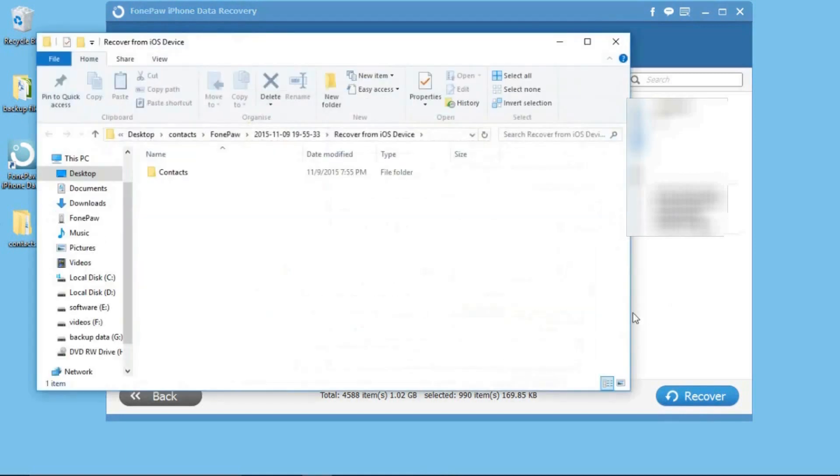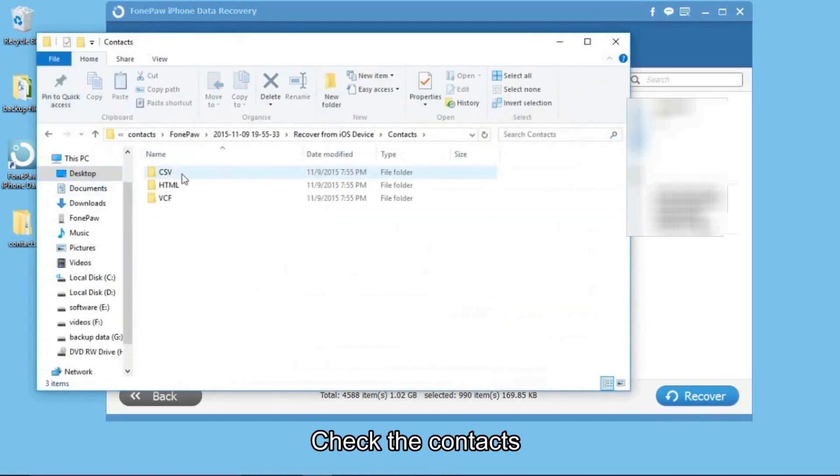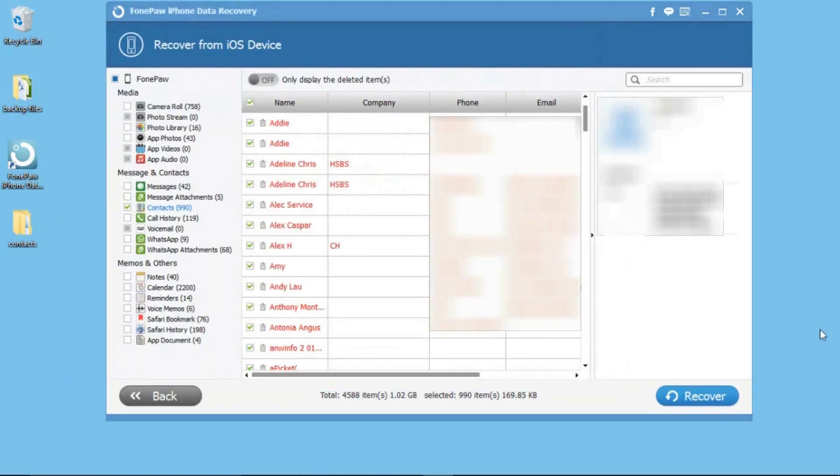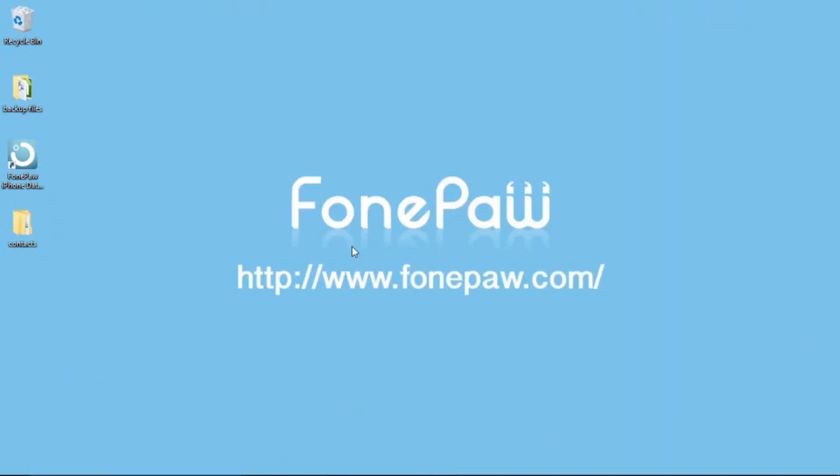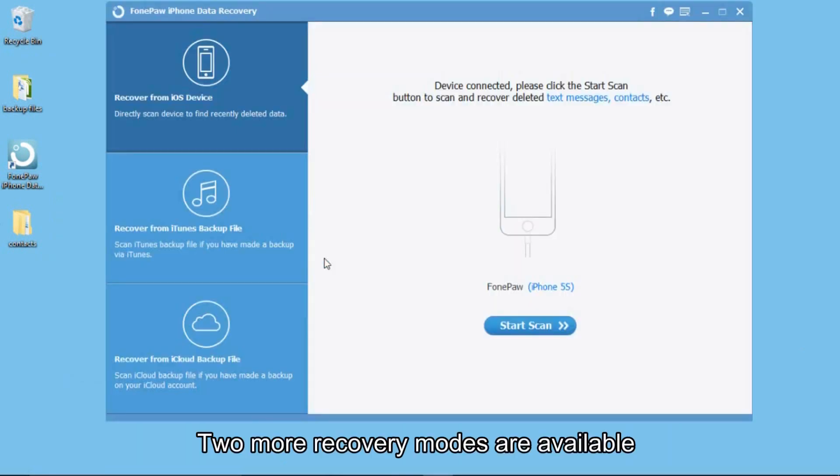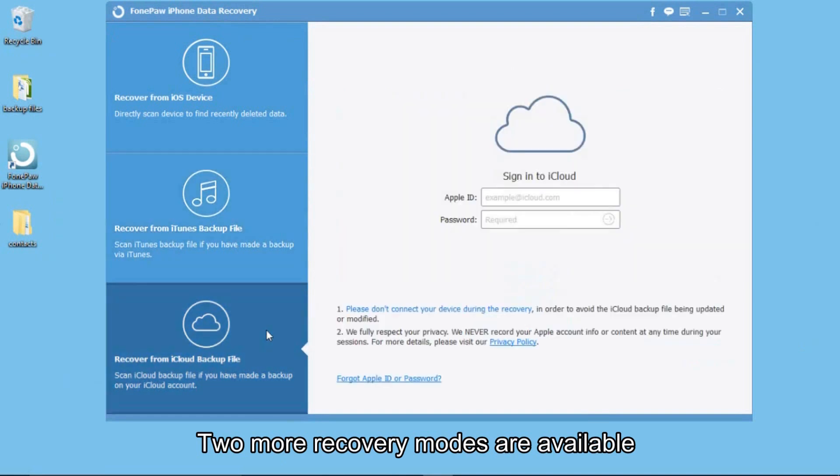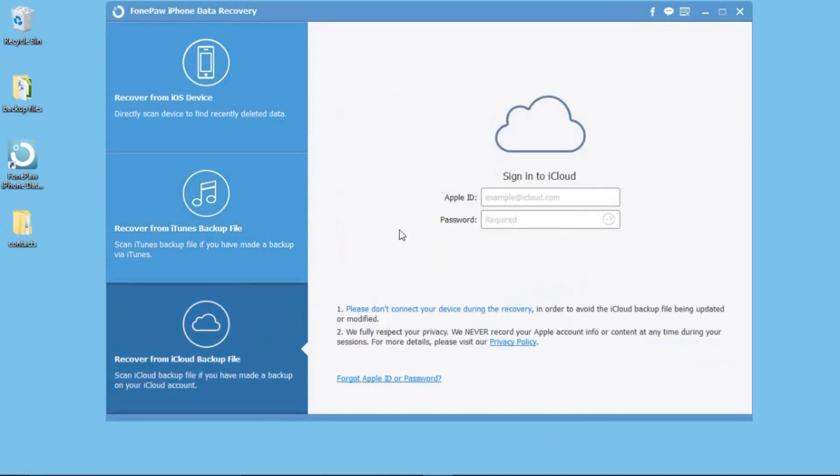When it's finished, you can check the contacts. You can also recover contacts from iTunes backup or iCloud backup files.